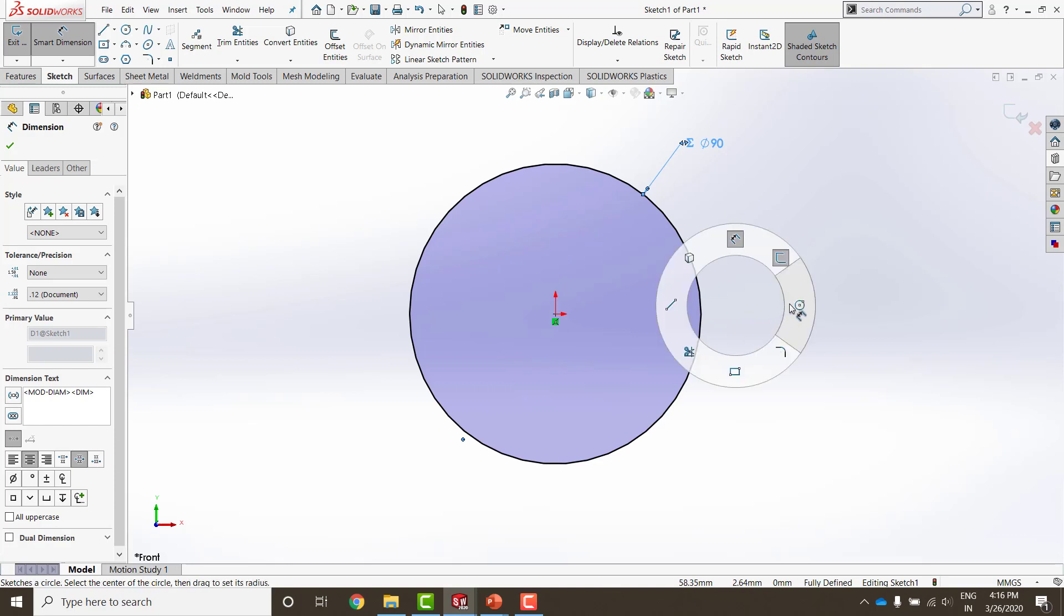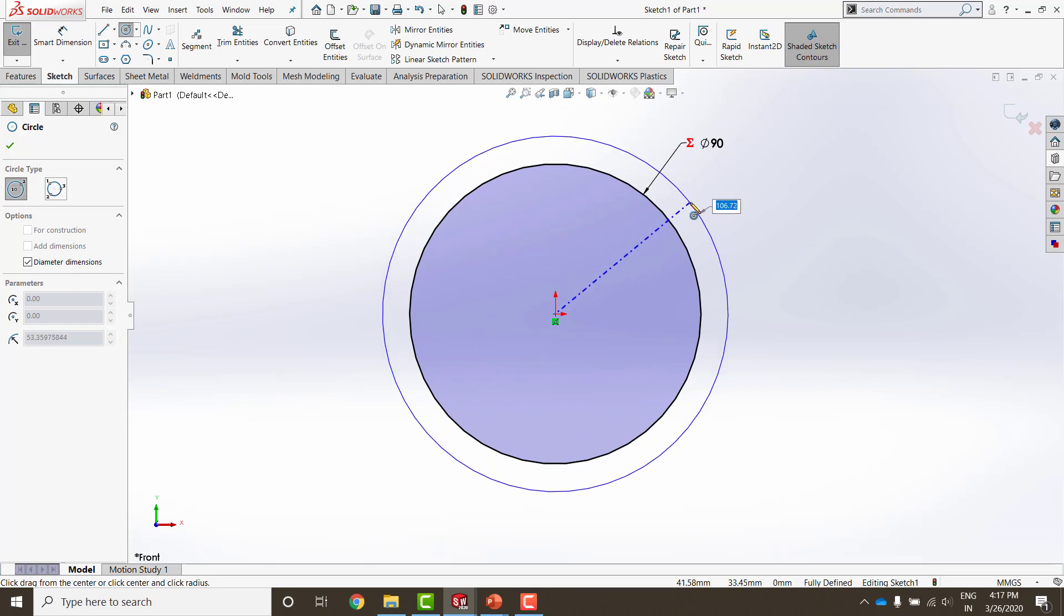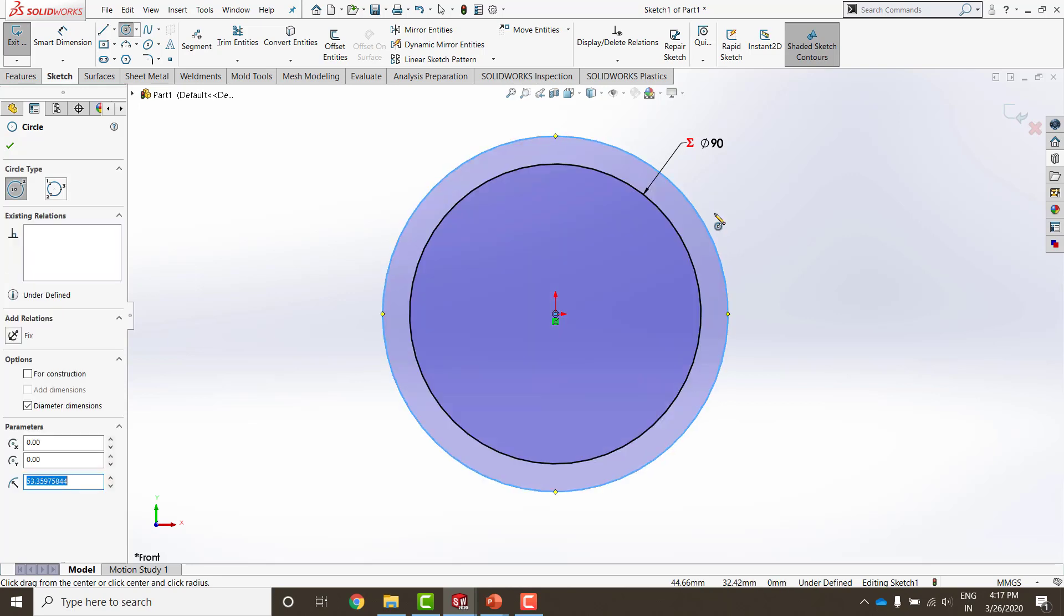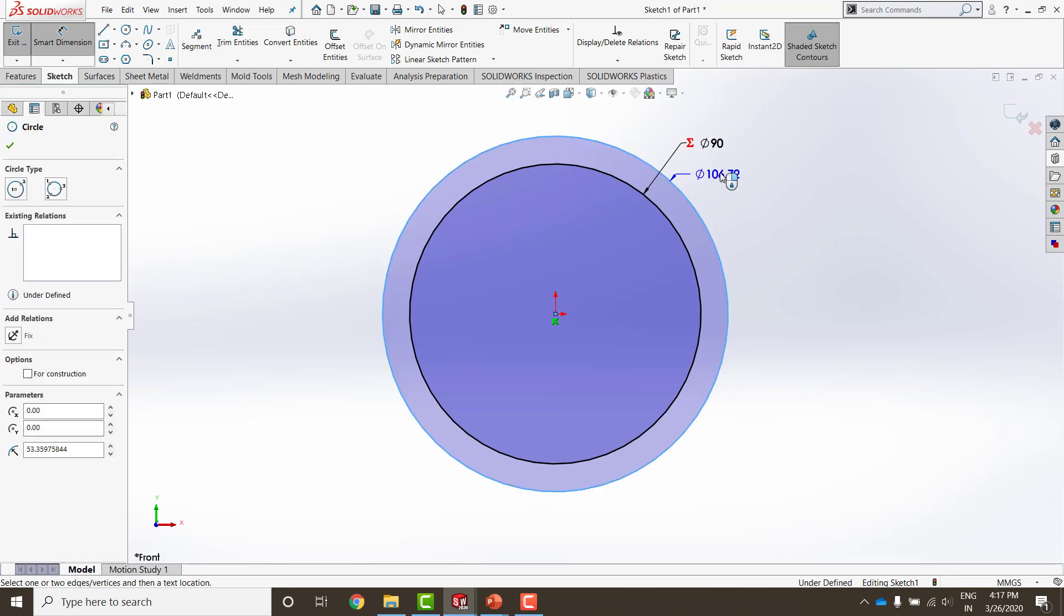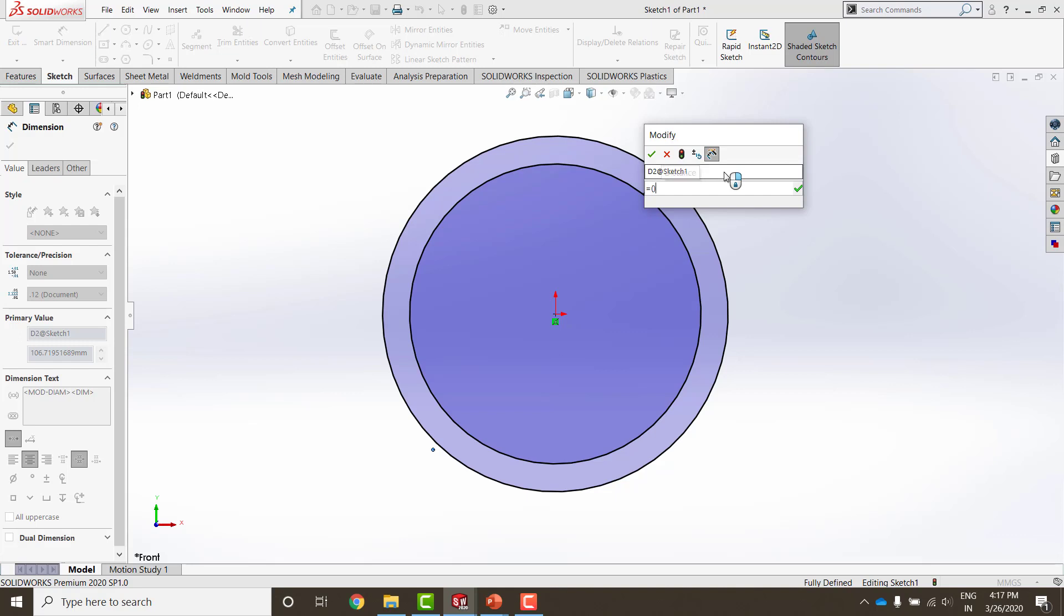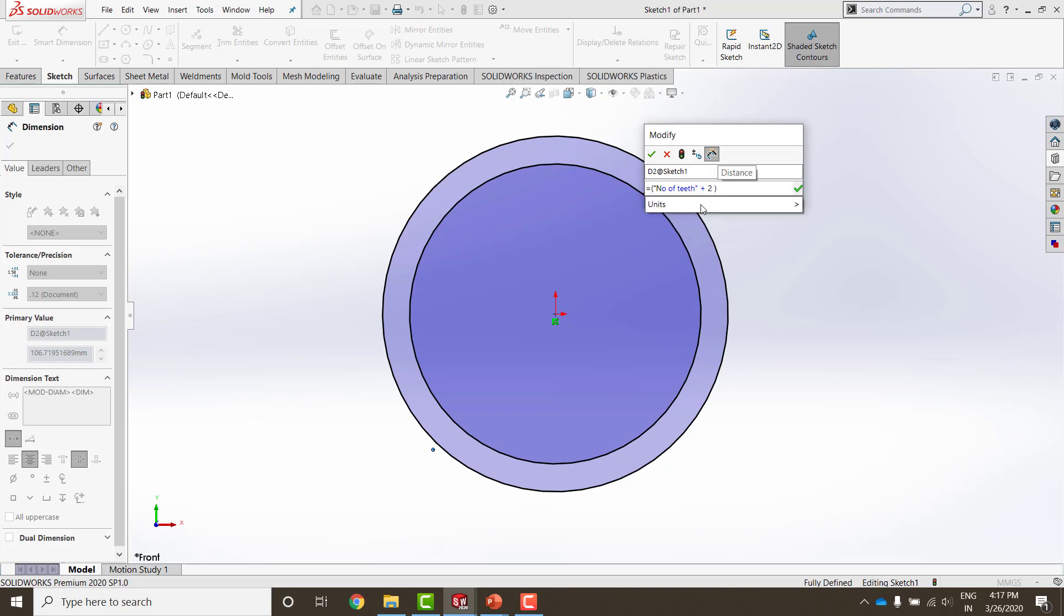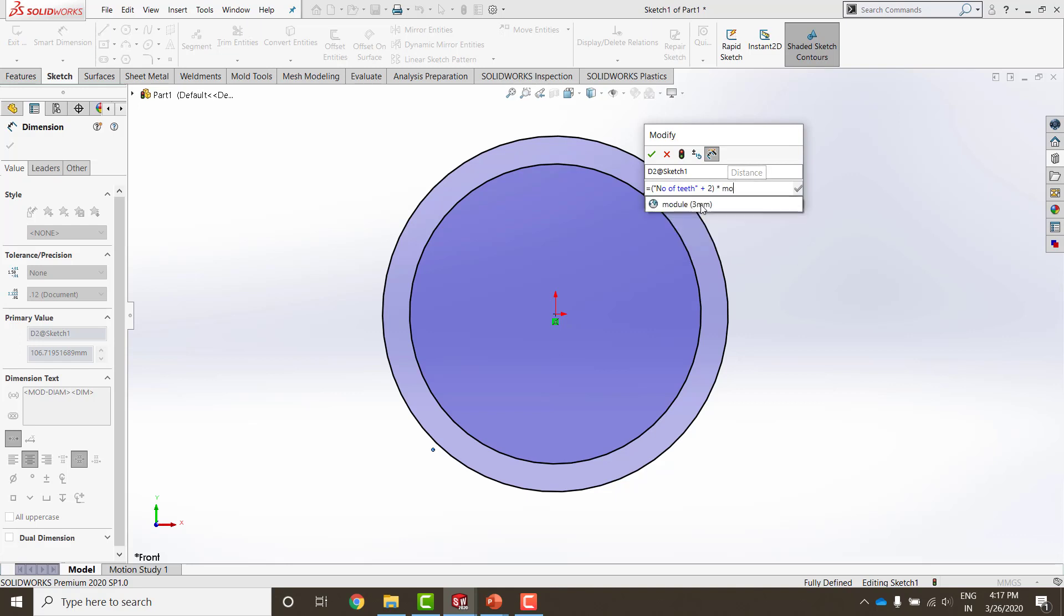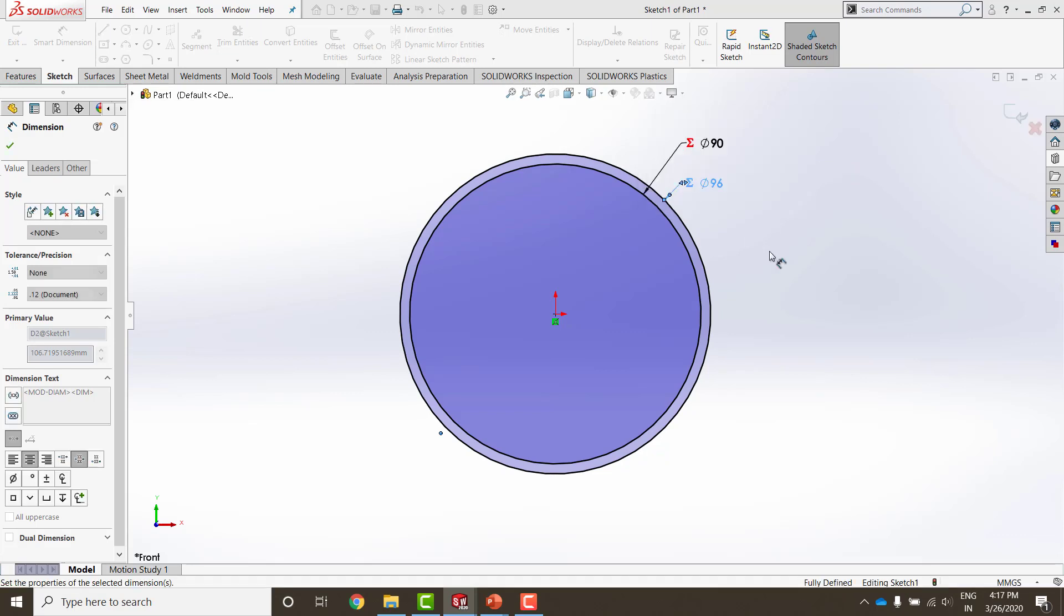Another circle is going to be for the outside diameter or as few might know it addendum. The equation for this is going to be equals. Now I can use parenthesis also. And in those parenthesis, I can simply start typing number of teeth and you can see that it has appeared down simply by clicking this plus 2. Times space the module. This equation is done. It has evaluated to 96 mm, which is correct.